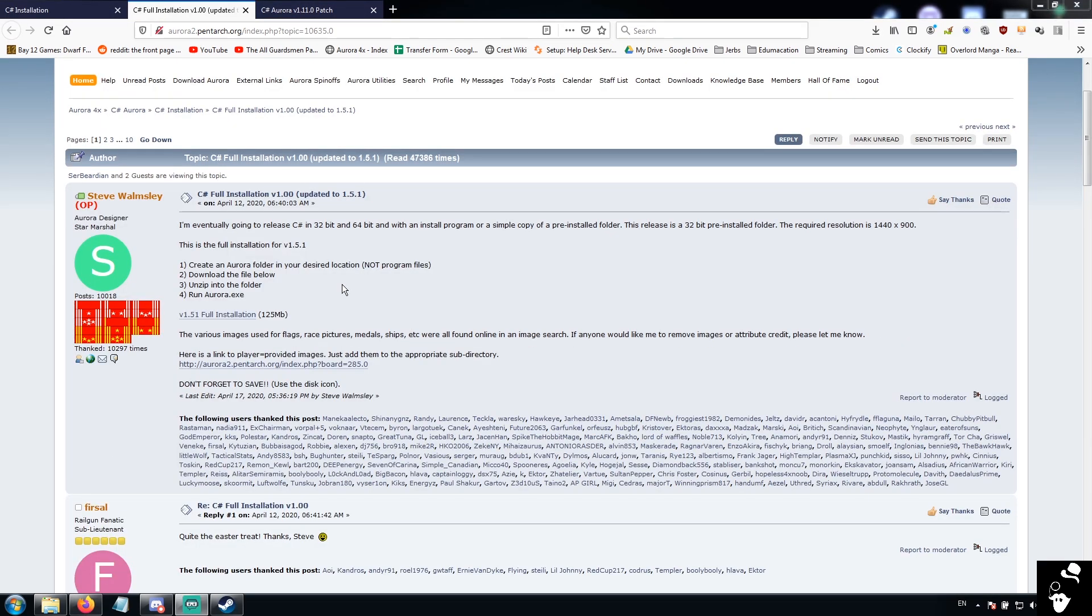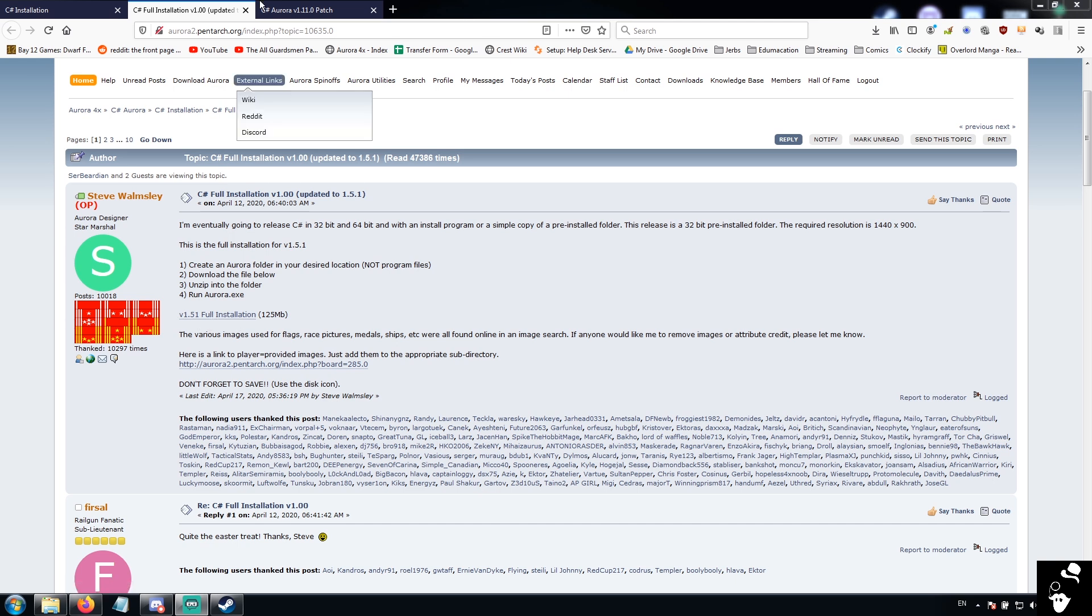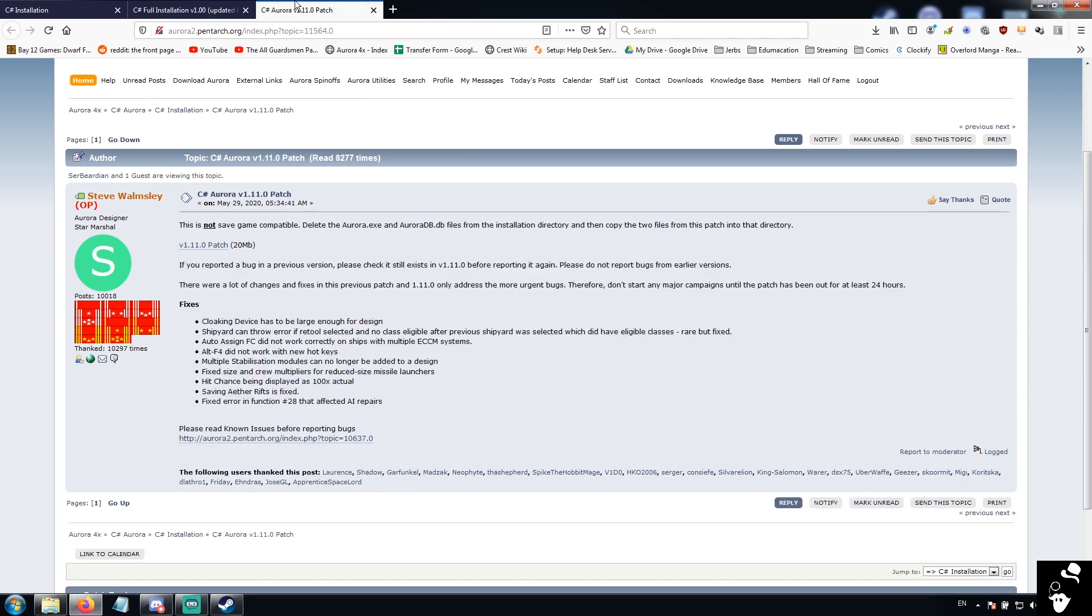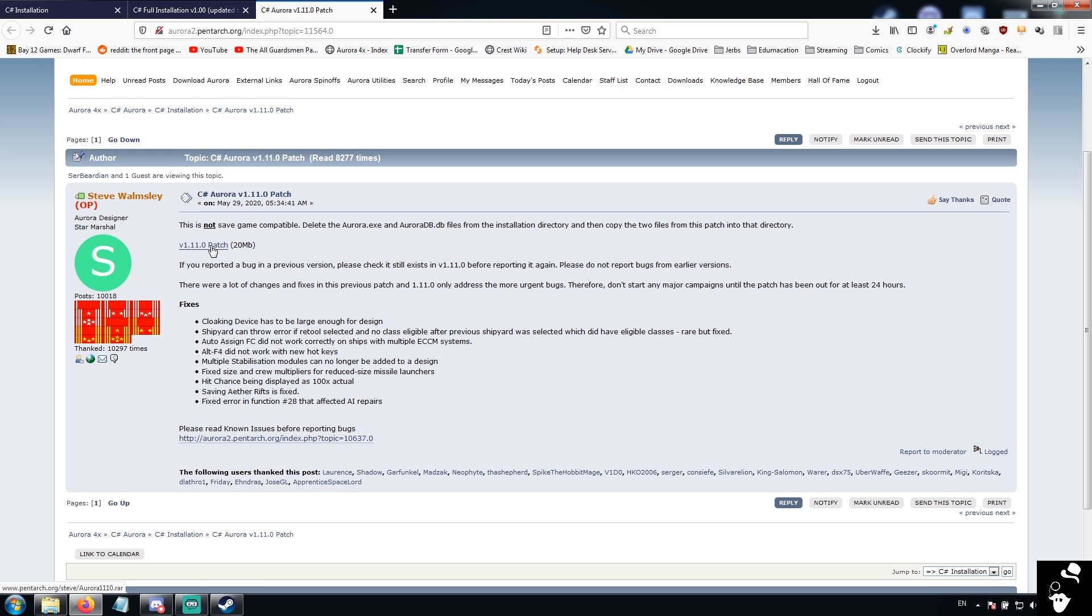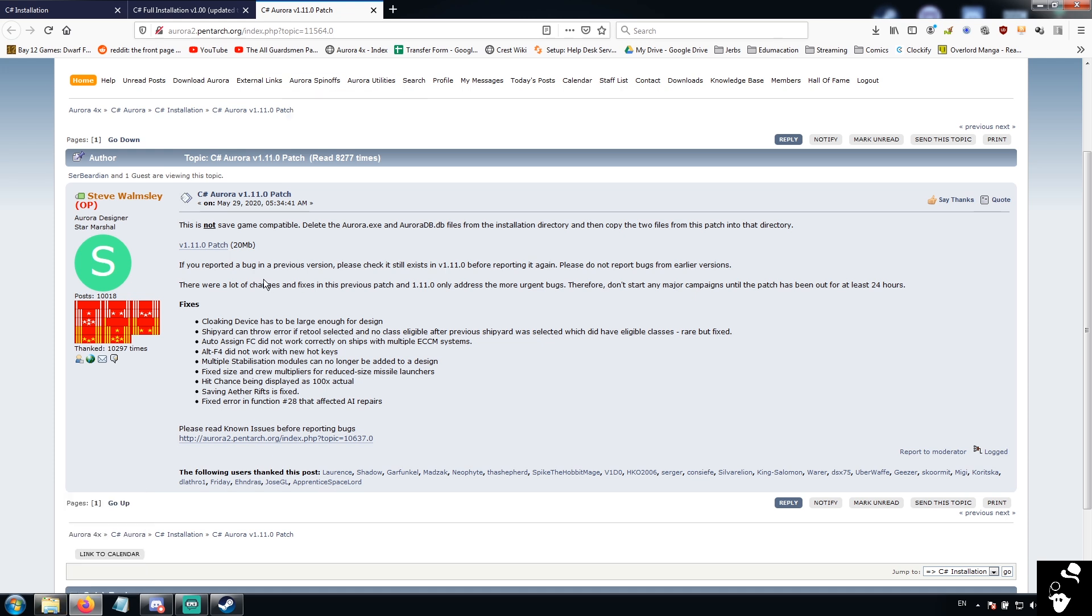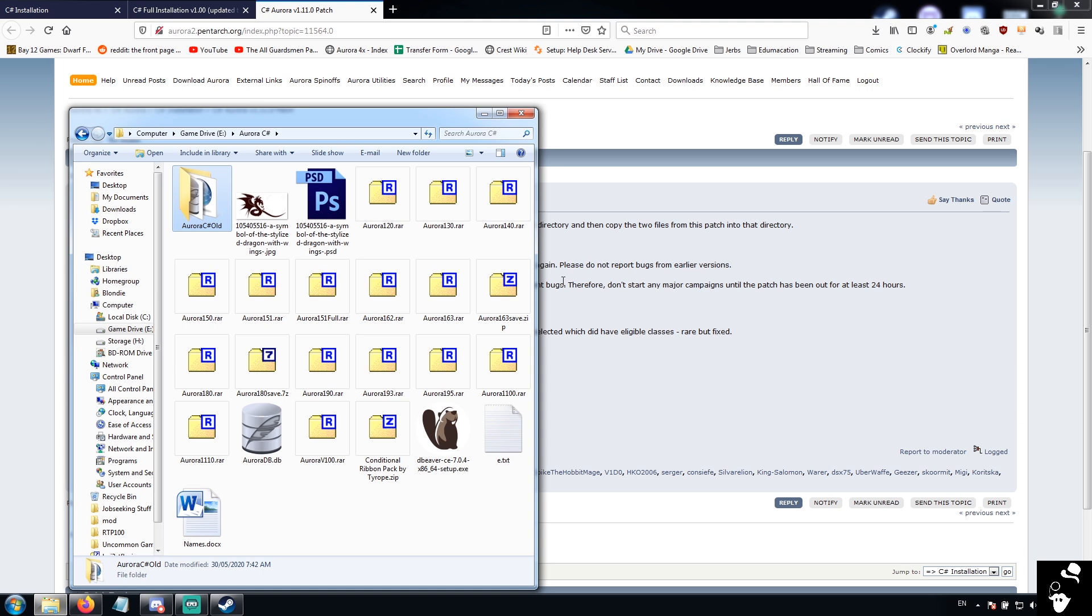So first thing you're going to want to do is download the version 1.51 full installation. The second thing you're going to want to do is download the version 1.11 patch. Now, note this is the version 1.11.0, not 1.1.1. There are two different versions. Make sure you download the correct one. If you're coming in later, just make sure that you download the latest version.